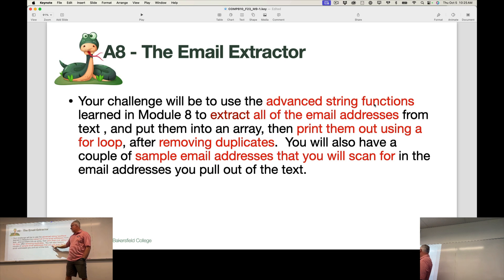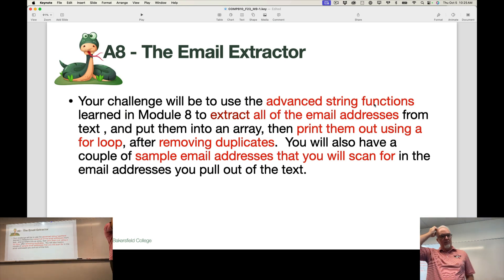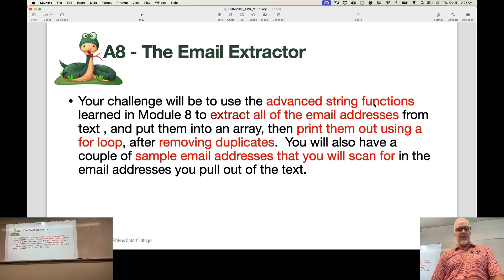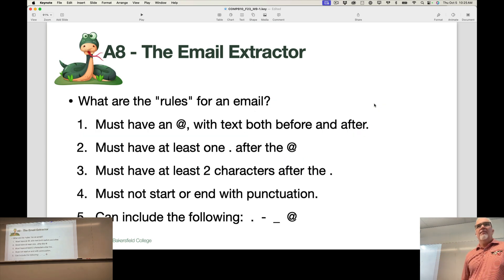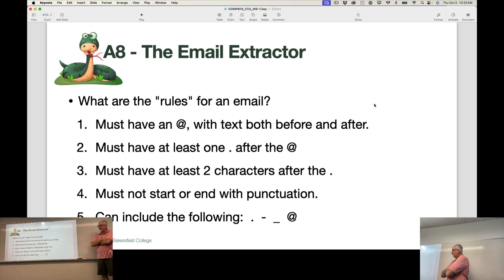You will also have some sample email addresses that I'd like you to examine and see if they exist in the text. Let's talk about the problem here for a second. We're going to deconstruct it a little bit.